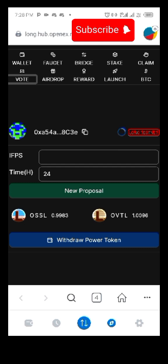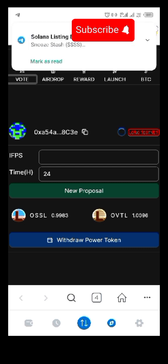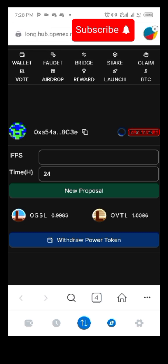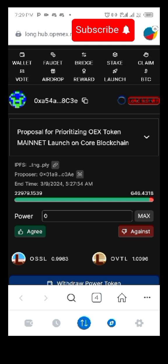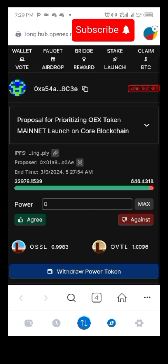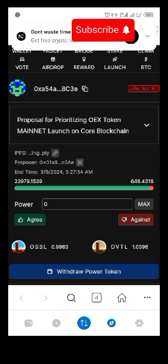See what we have here. I want to vote — click on the OSSL. See what I have: I have 0.9. Click on it.